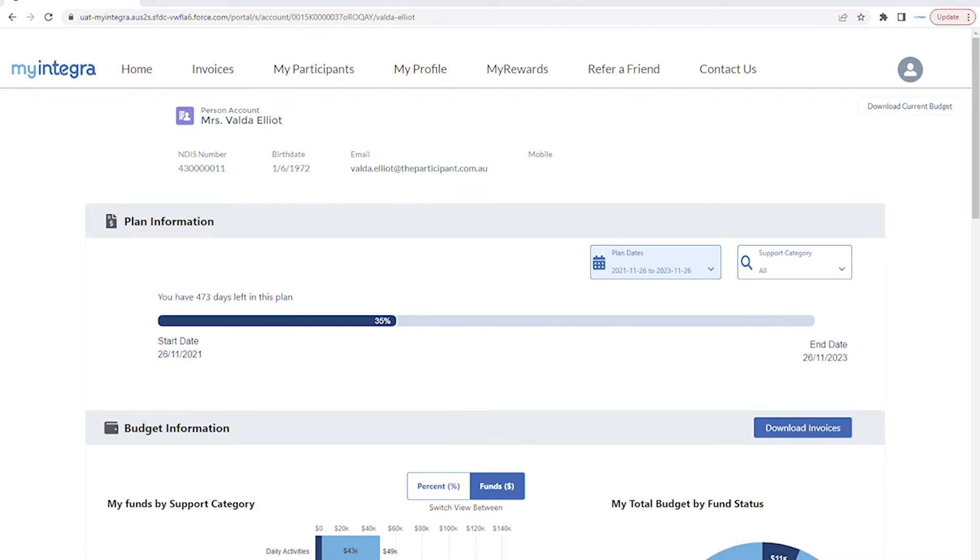How to view and understand your participant's budget dashboard. Welcome to your My Integra portal.